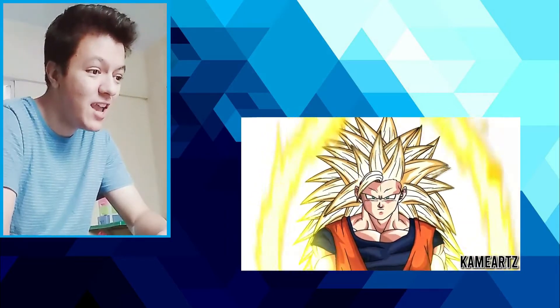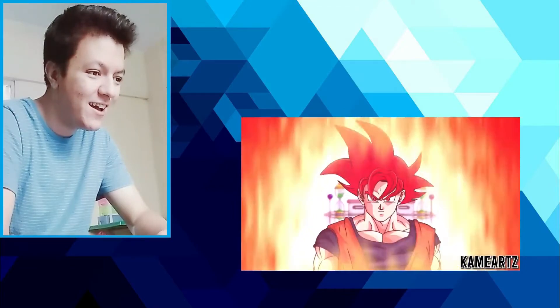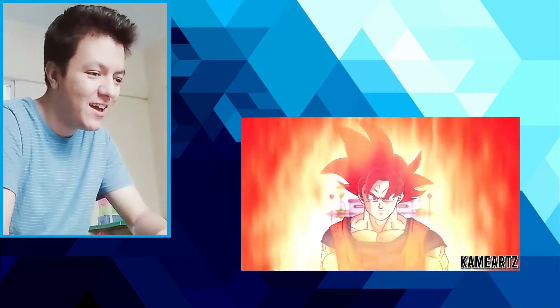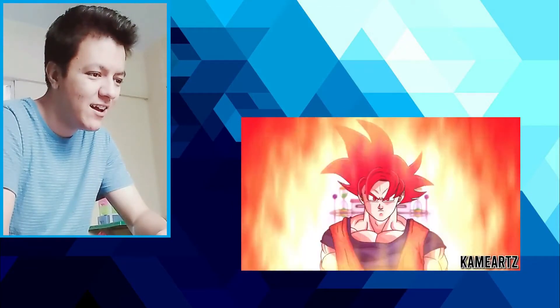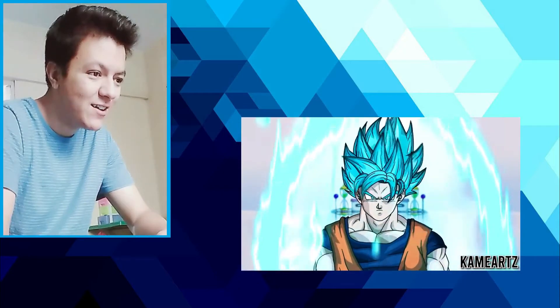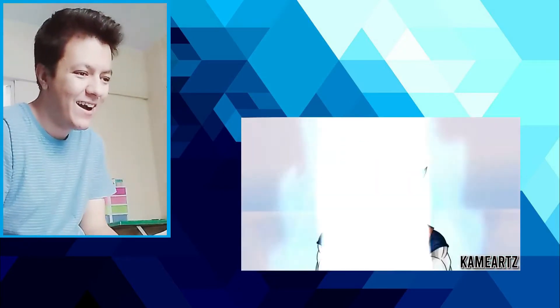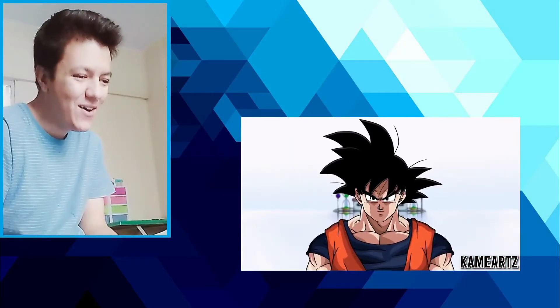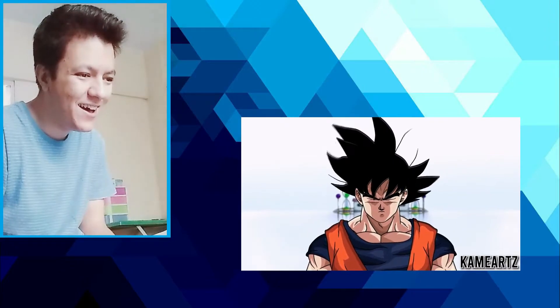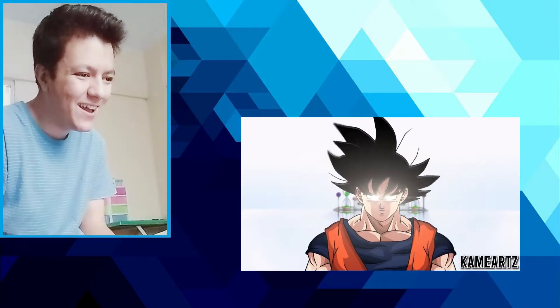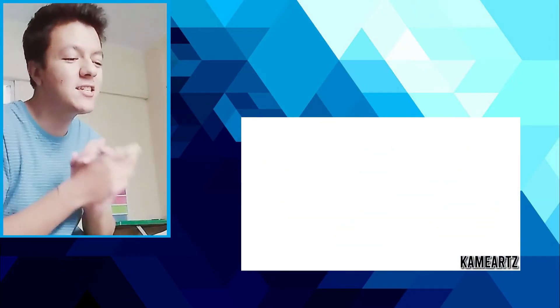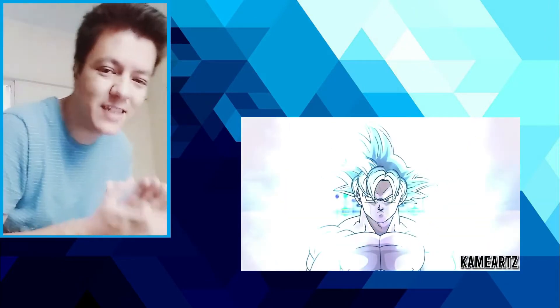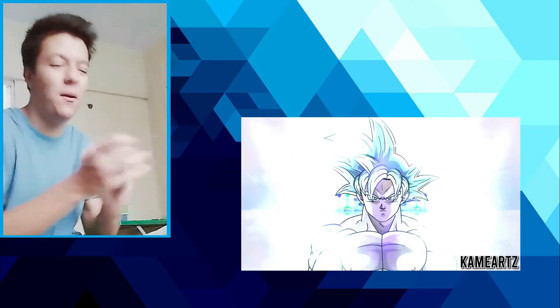Holy shit. Super Saiyan Blue. Hey yo, hey, this guy deserves a standing ovation, Kame RZ my man.